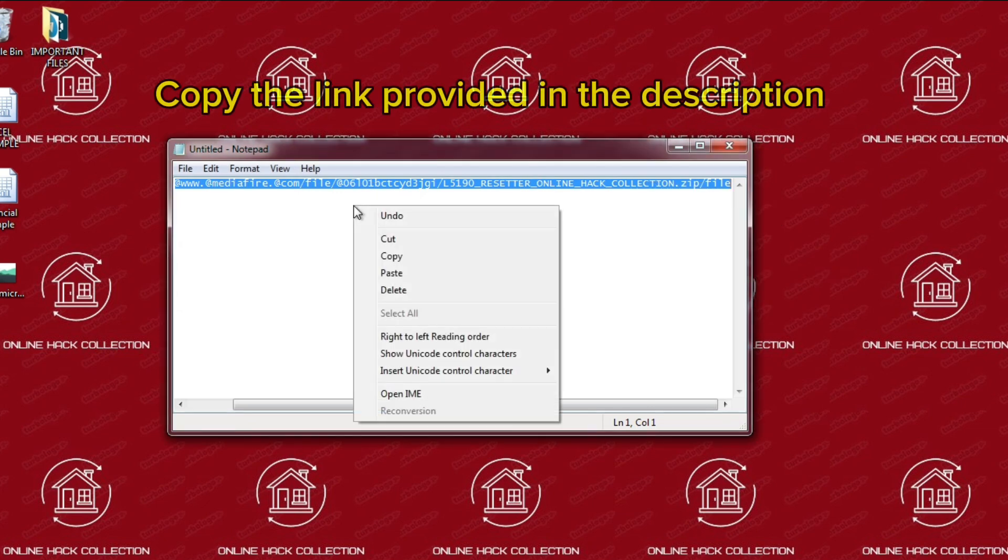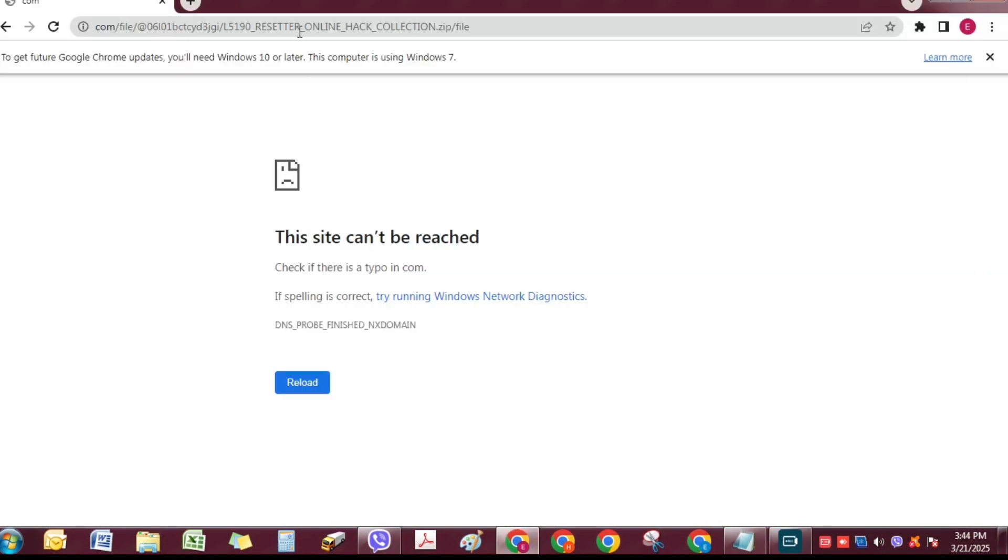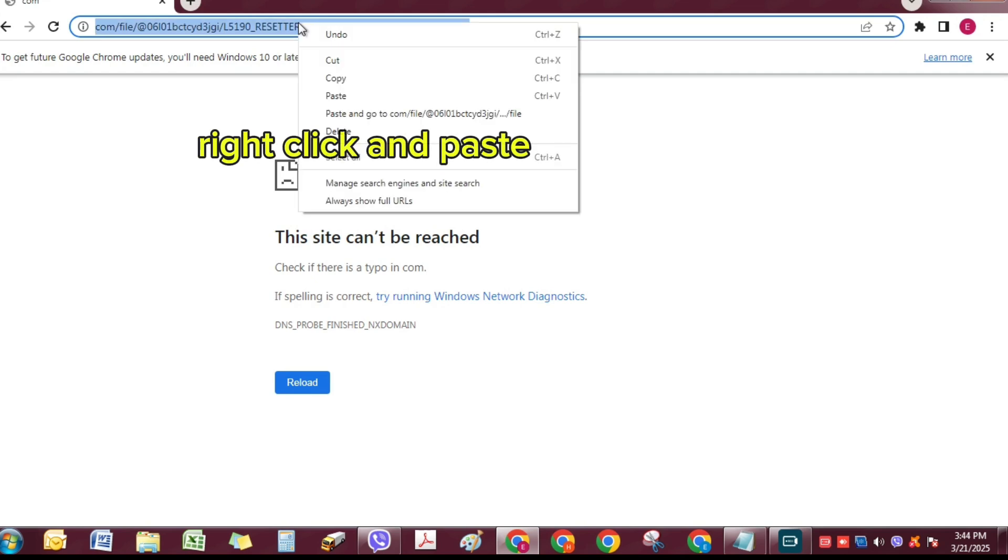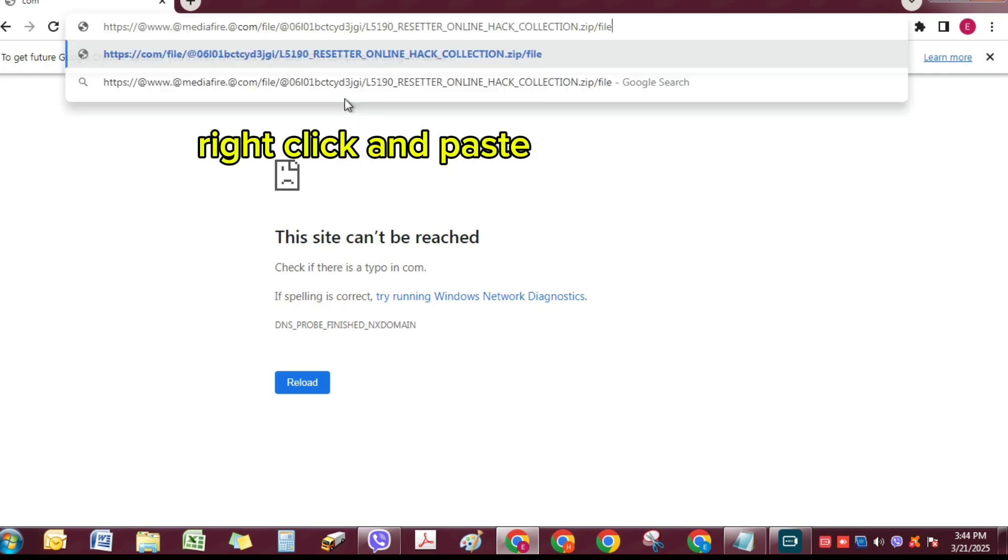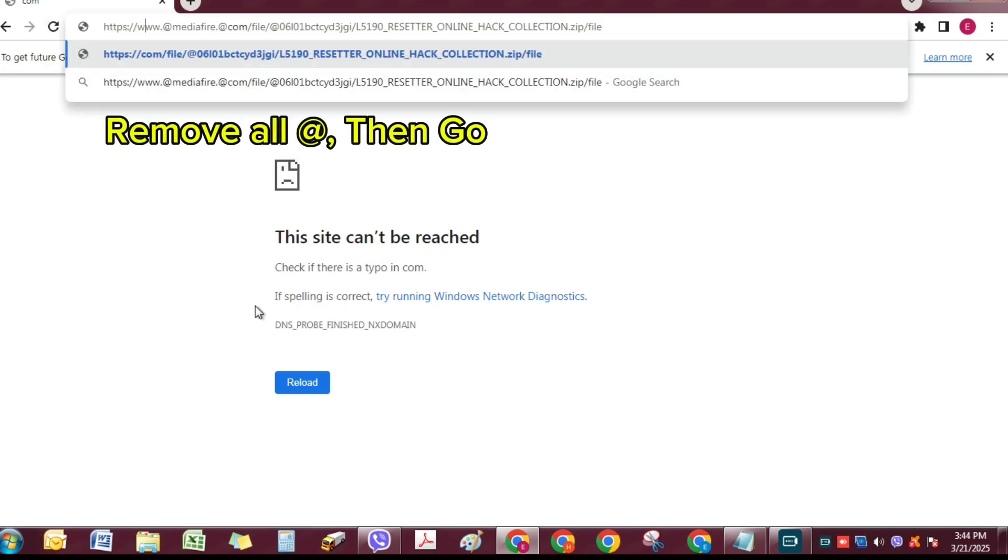Copy the link provided in the description. Open browser. Right-click and paste. Remove all ads, then go.